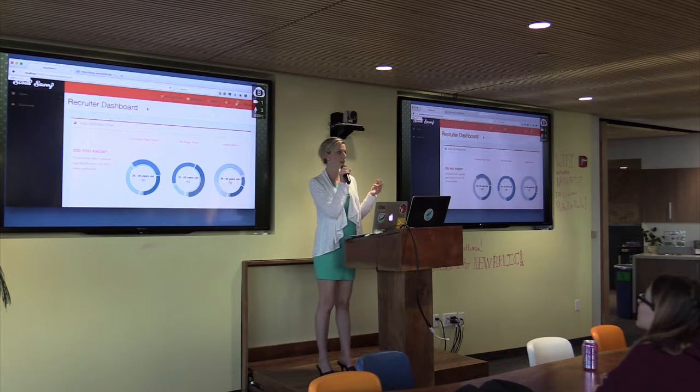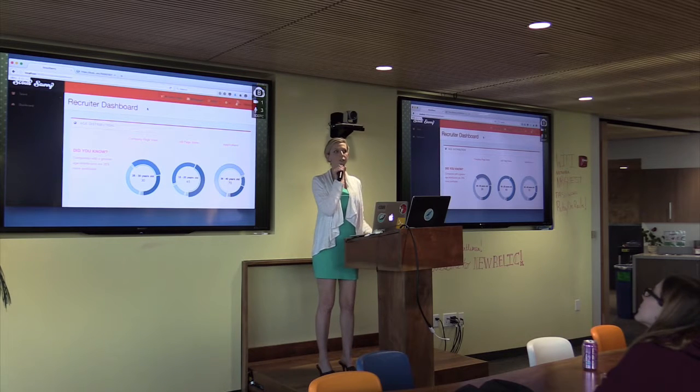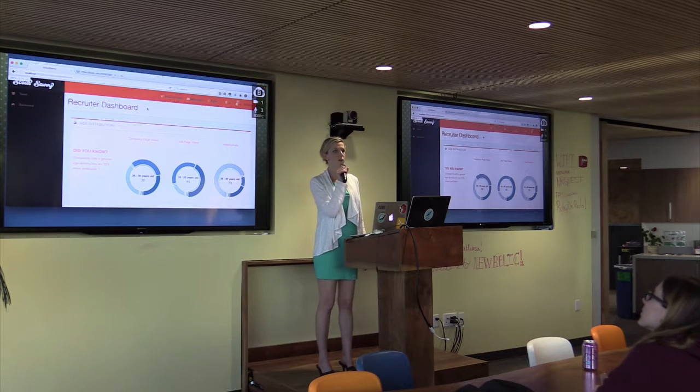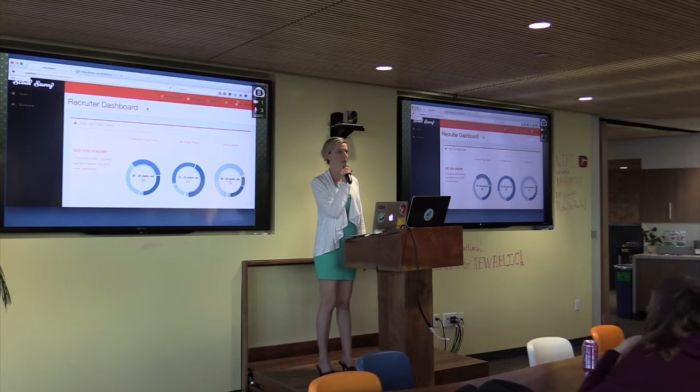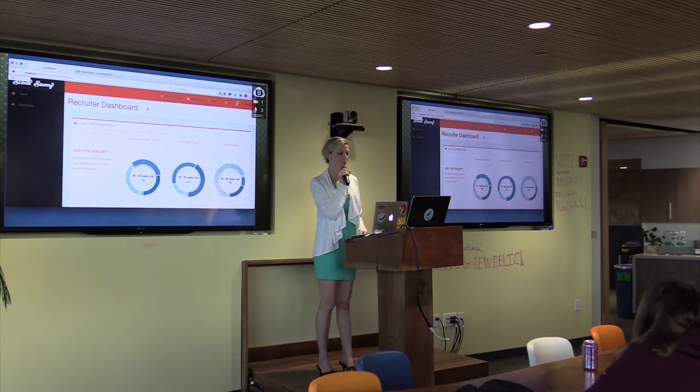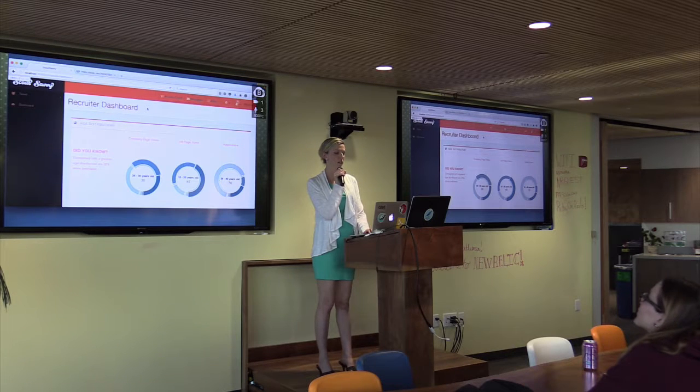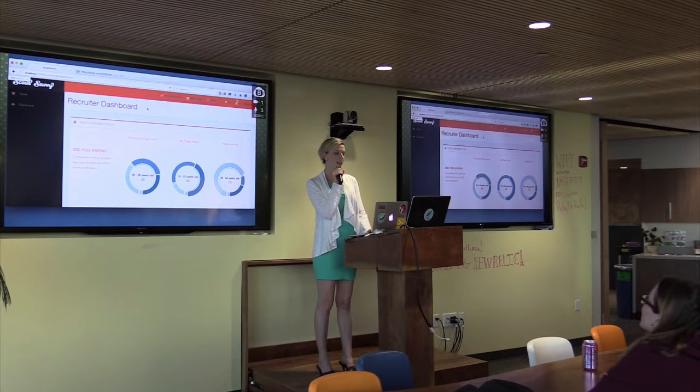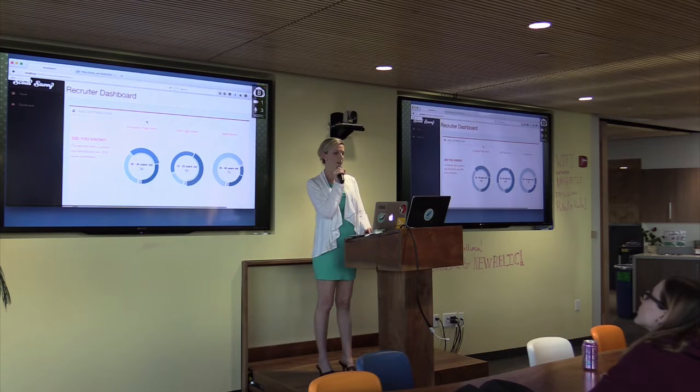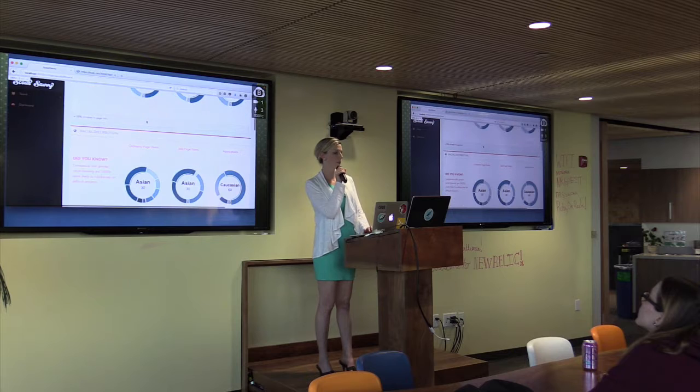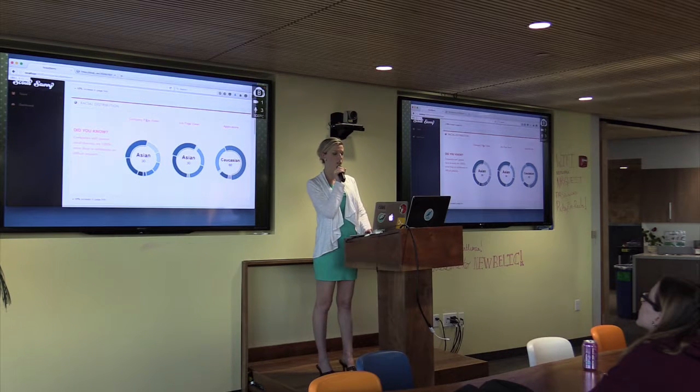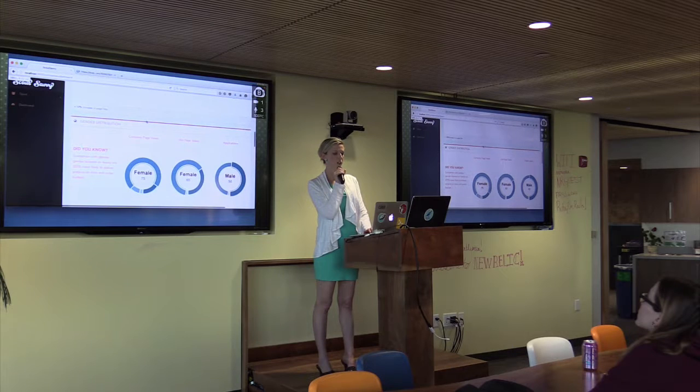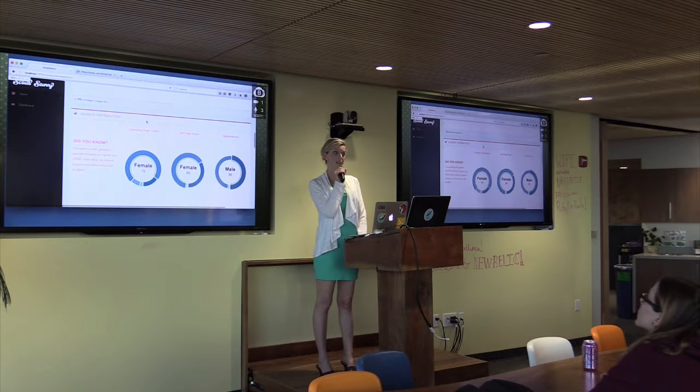I wanted to take you guys through the user flow right now for recruiters. When recruiters sign on they're taken to a dashboard that allows them to track the metrics of age distribution, race and ethnicity distribution, and gender distribution through a recruiting funnel on my site.